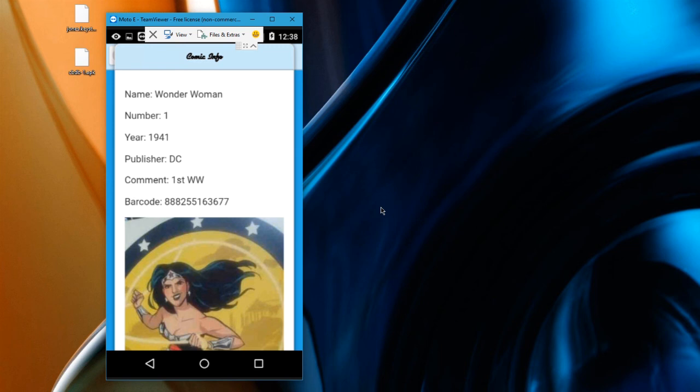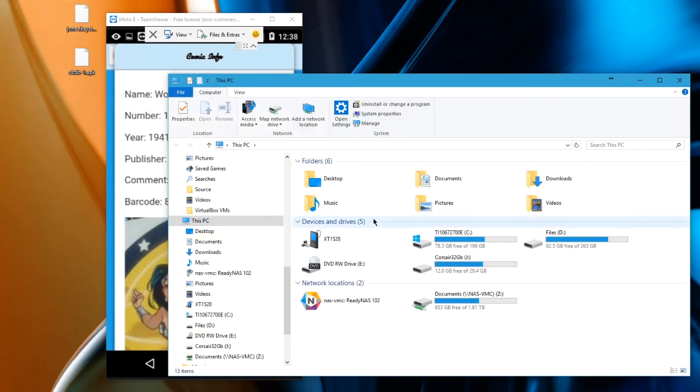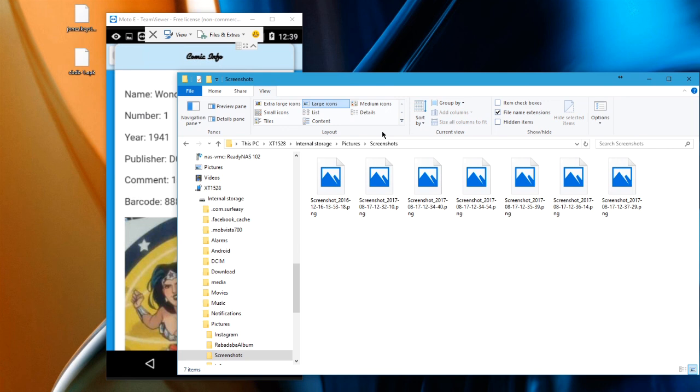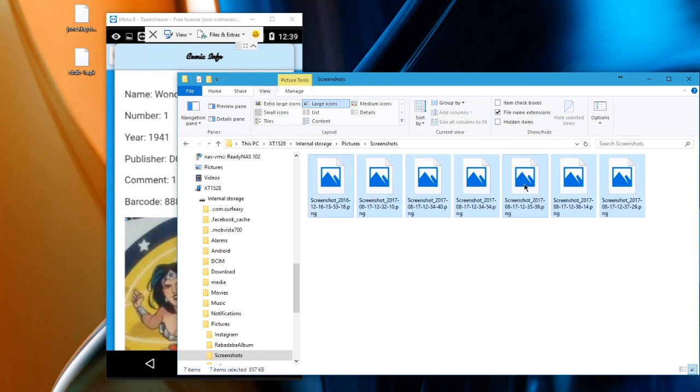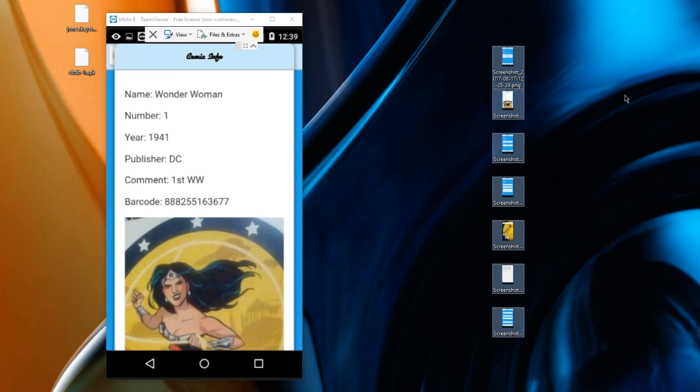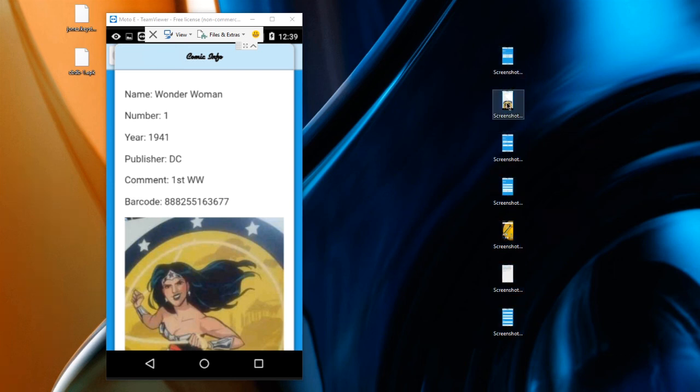Then I can take those files off of the device into my computer. So after you've taken these screenshots on the device, it's simply a matter of opening the device from your computer and navigating to the screenshots folder and grabbing those graphics. So you see here I've navigated to the screenshots folder on my device and I see the screenshots that I just created.